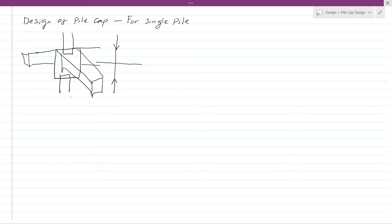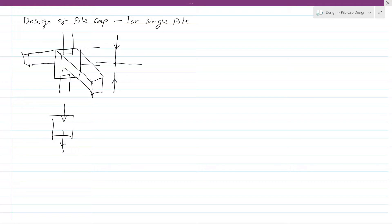For a single pile cap, you have an axial load coming from the top, and we need to transfer this to the pile foundation. If the column and pile are perfectly aligned, the load transfers directly with no special design considerations required. There are no significant shear concerns in the ideal case.